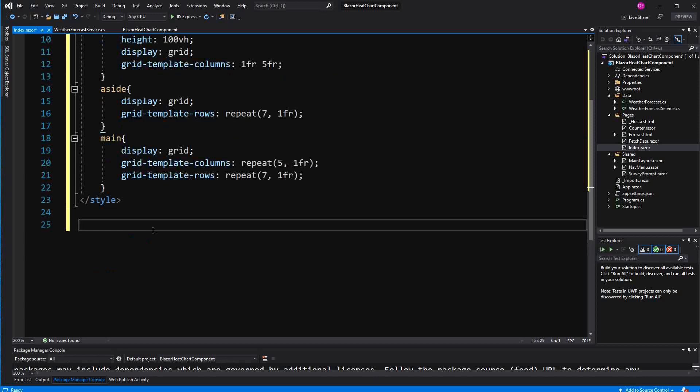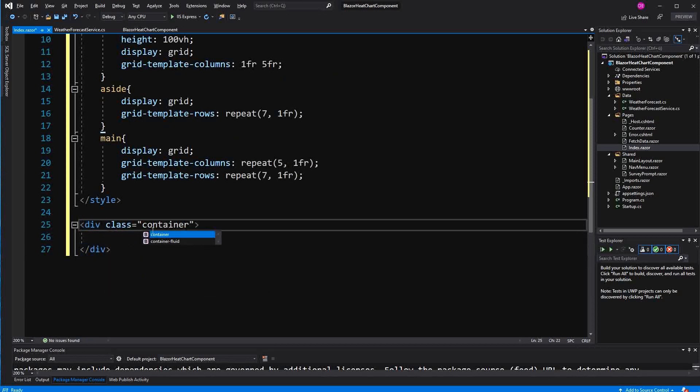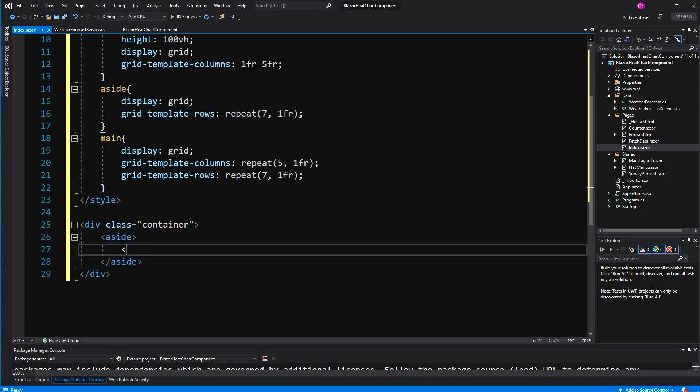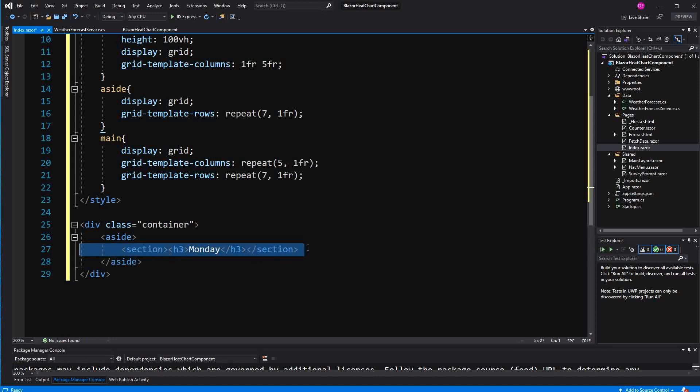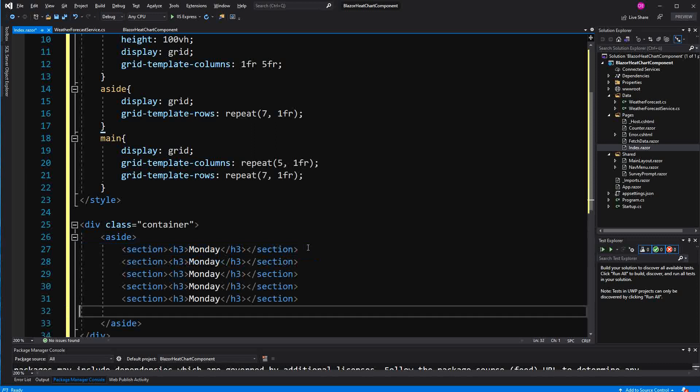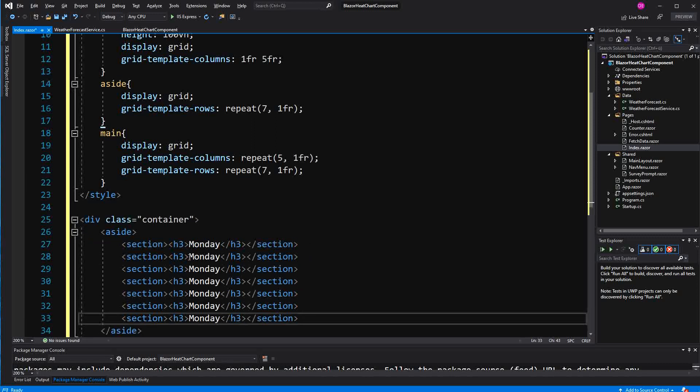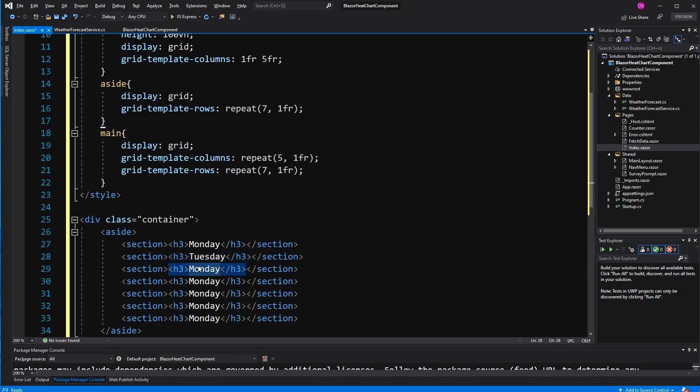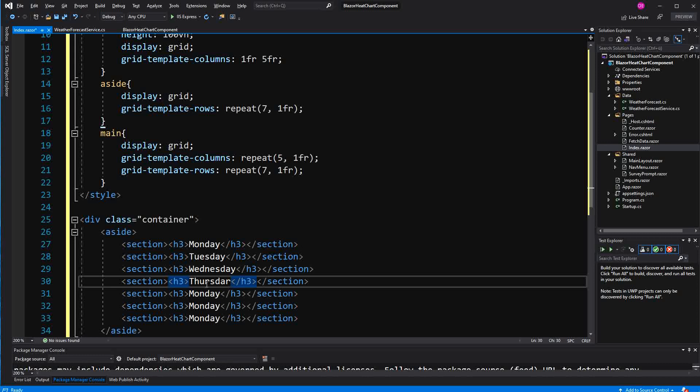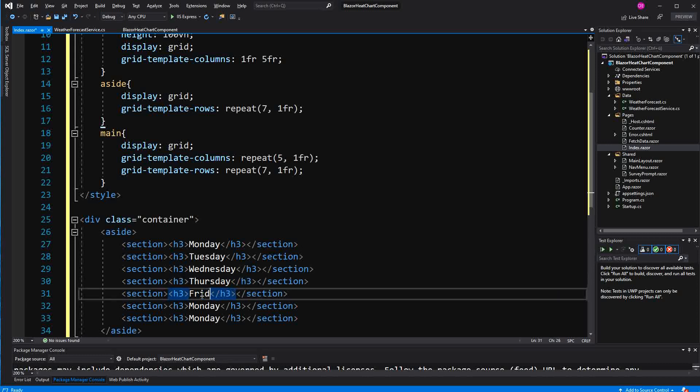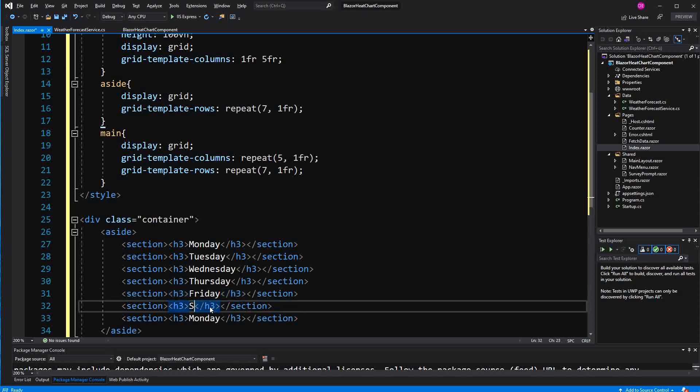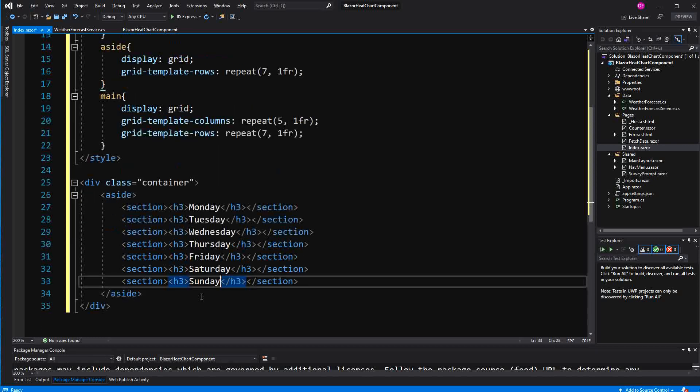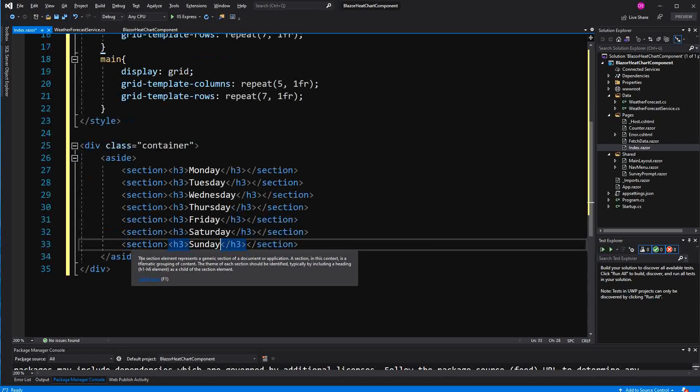Now first class container. And then here I'm going to create the seven sections. Monday, Tuesday, Wednesday, Thursday, Friday, Saturday, Sunday. Now you could do everything also with Flexbox. But I'm so used to using grid that I use grid for everything. Now here it's the aside and here is the main.